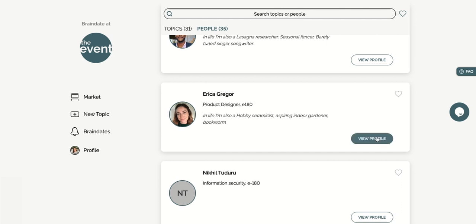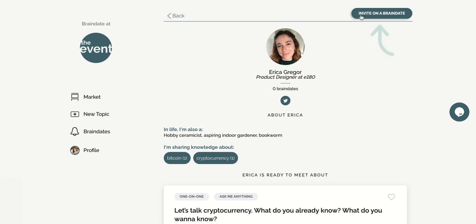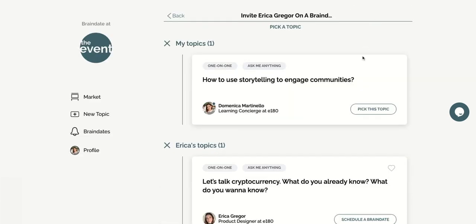See someone you'd like to connect with? Click on their profile and invite them for a brain date on one of your topics. To do so, simply click on pick this topic, suggest a couple of times to meet, and send your invitation.